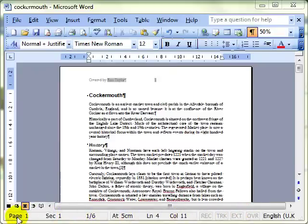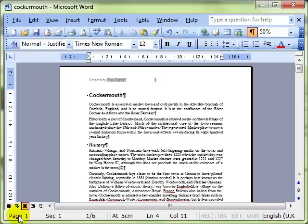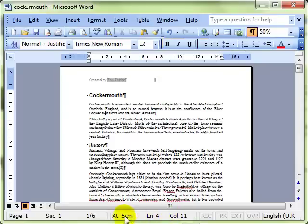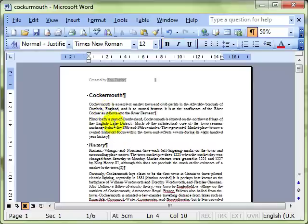It tells us what page number we're on, what section number we're on, how many pages there are, page 1 of 6, and the exact position of the cursor. It's at 5cm on line 4, column 11. You can see how those numbers change.